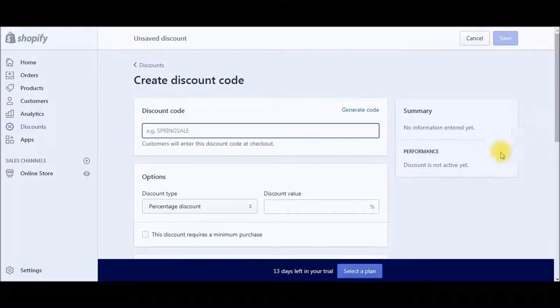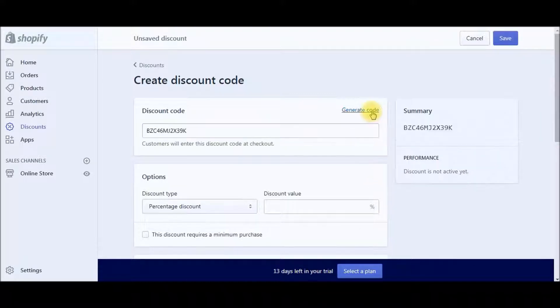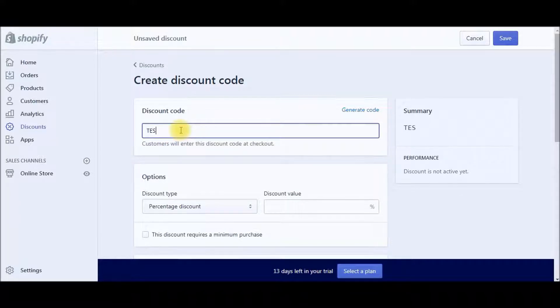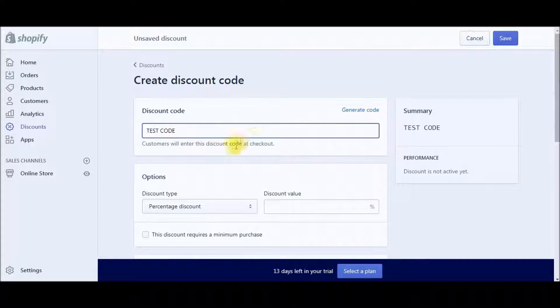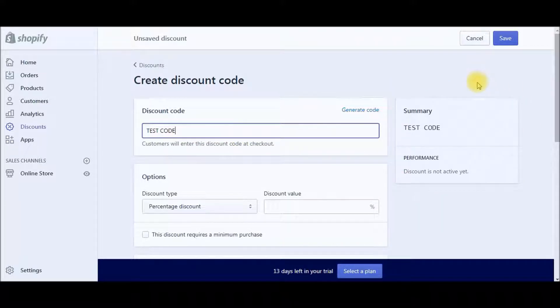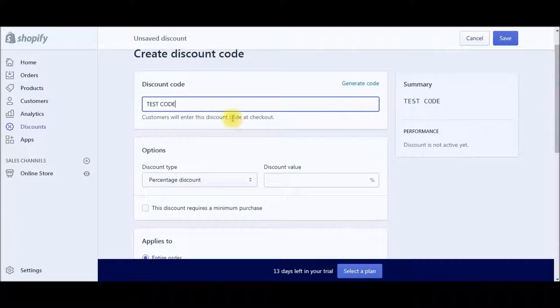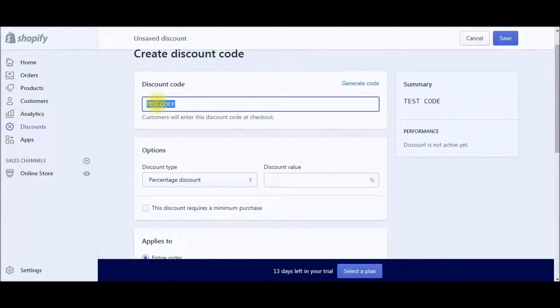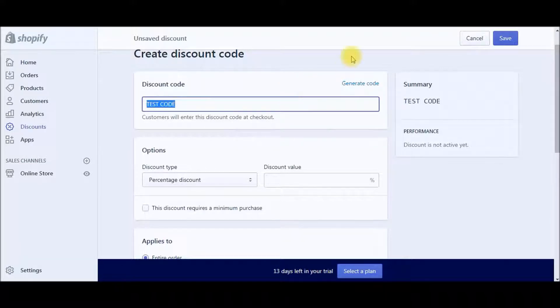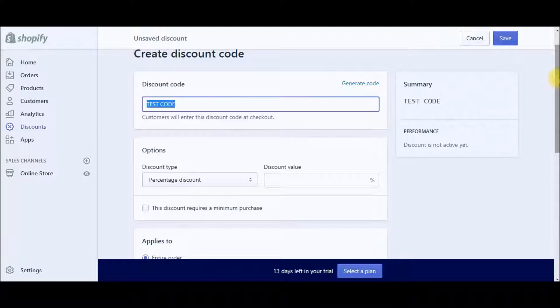So what you can do is you can generate a code up here, and it'll just create a random code, or you can just type in whatever code you want. So we can just type in test code, and then over here on the right, you're going to see the summary of everything that you enter in. This is going to be the code that your customer would be able to apply directly to any product or to the entire cart at the checkout section.